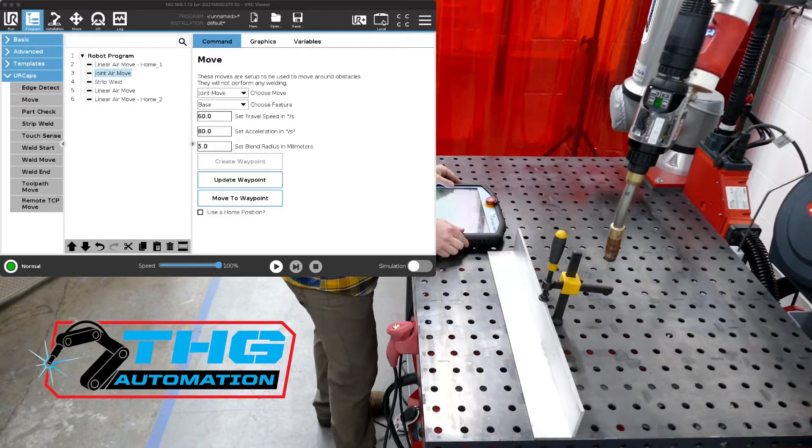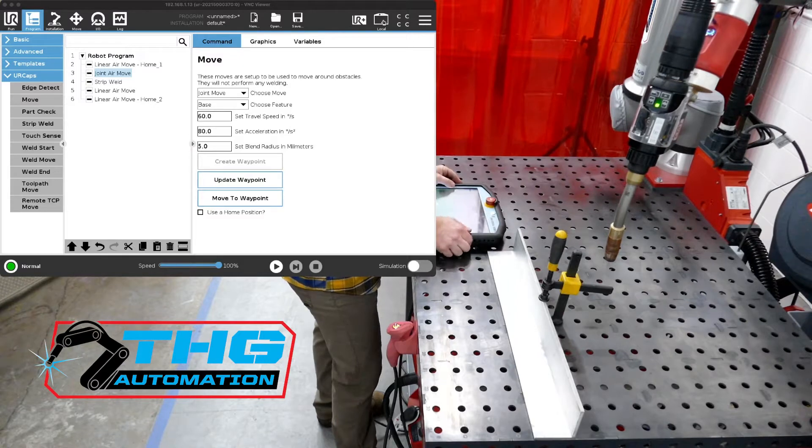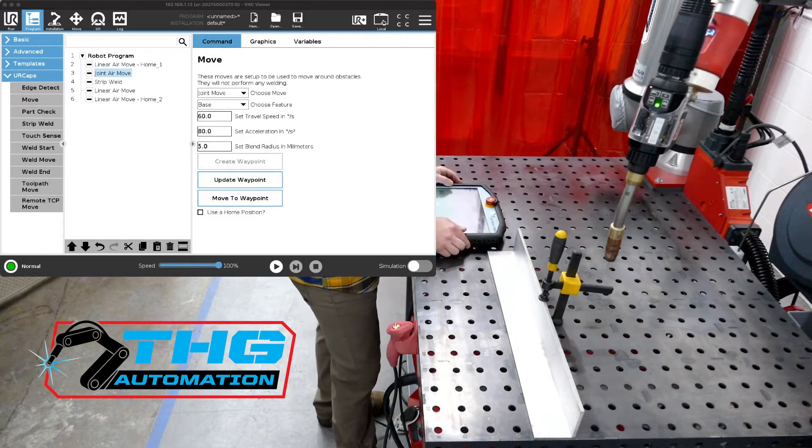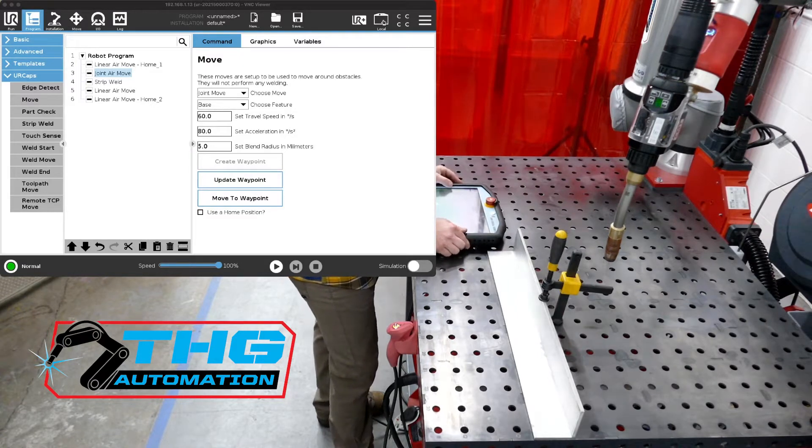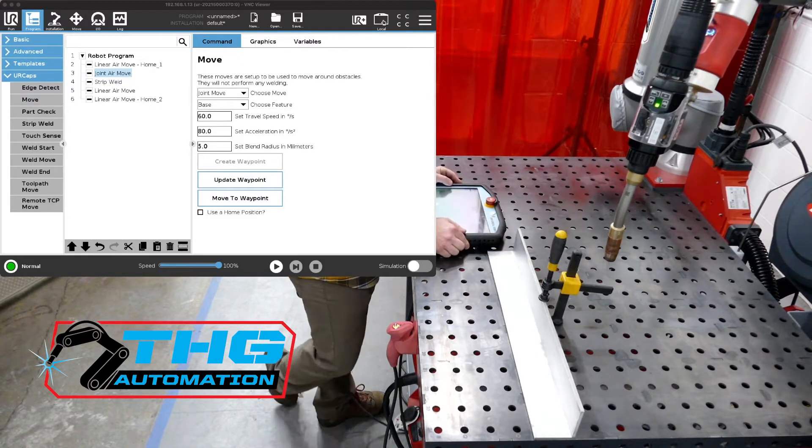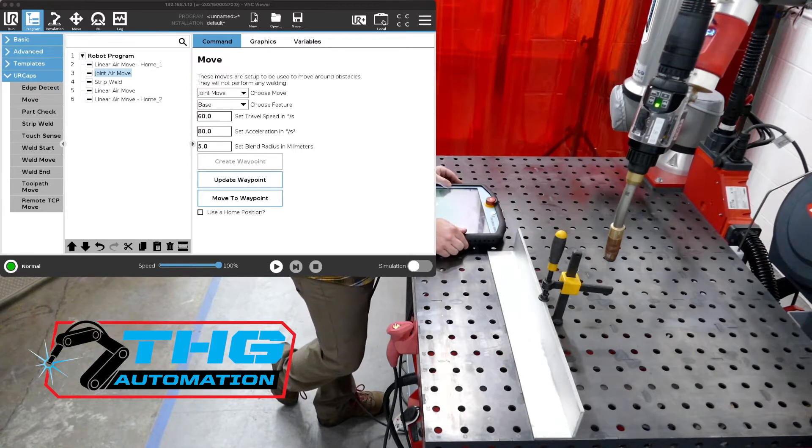Thanks for joining me. This is the instructions on how to use our touch sensing with our Universal Robots UR cap.